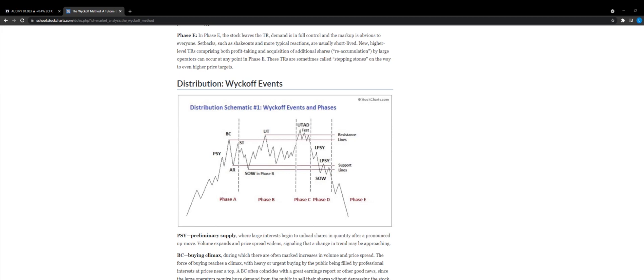For example, when price leaves this distribution schematic, as you can see on the screen in Phase E, usually when price makes a little small retracement, it's usually just happening to an order block, and that's how we capitalize on most of our trades. So yeah, it does work, but it's more powerful when you combine other things.